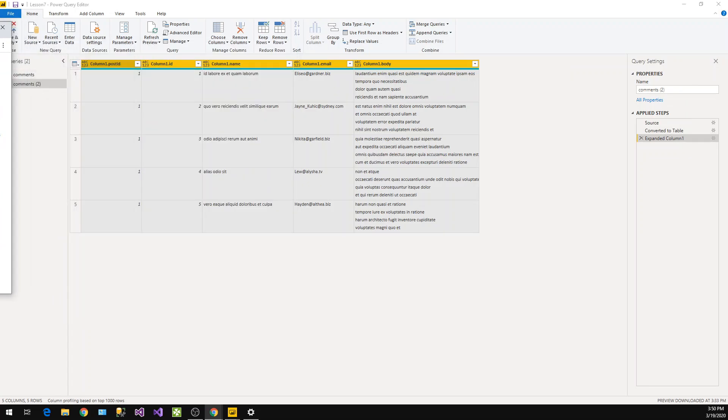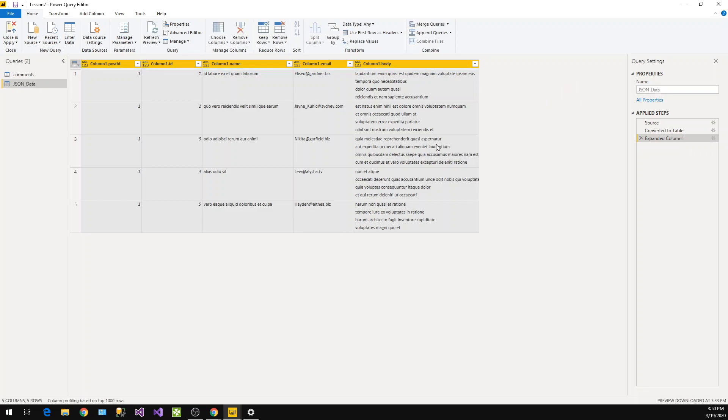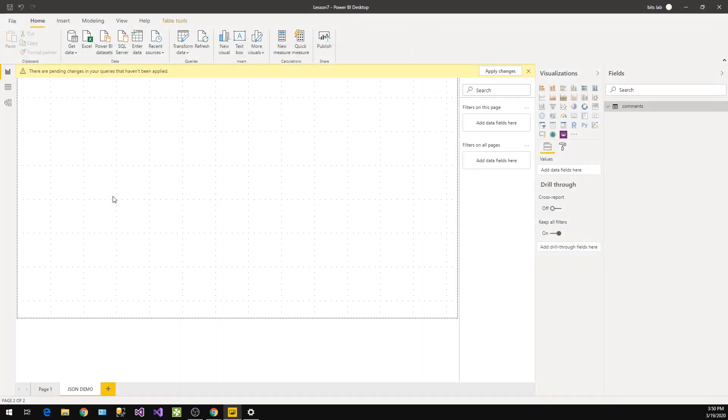Now I can use this table. First of all, understand that you can give the proper name if you want. Let's try with JSON. So I just gave the name and I will click on close and apply. Let's wait.